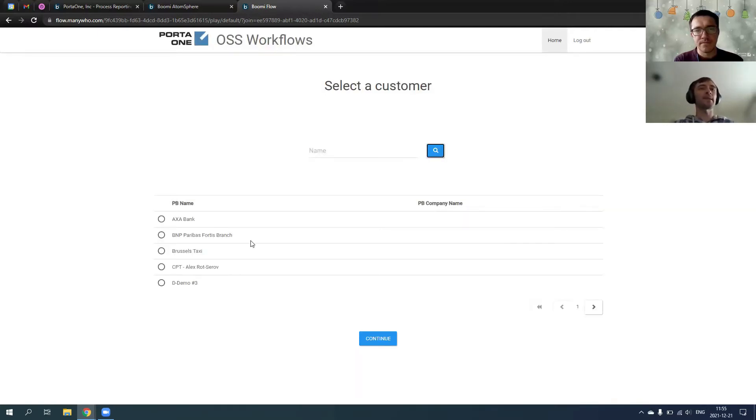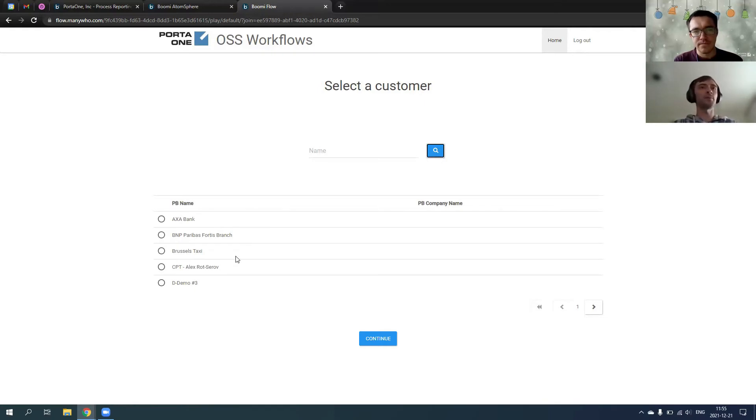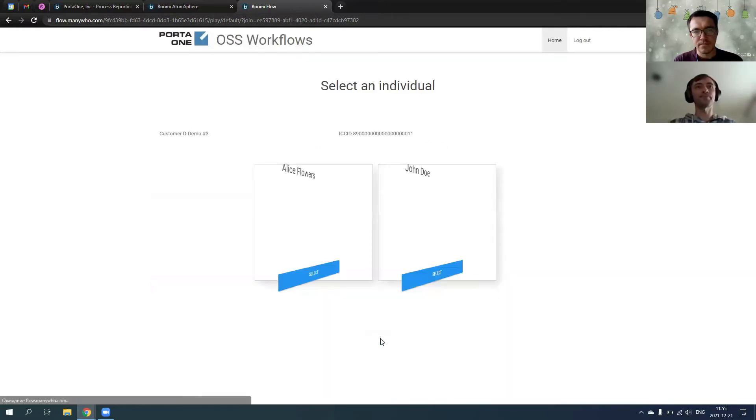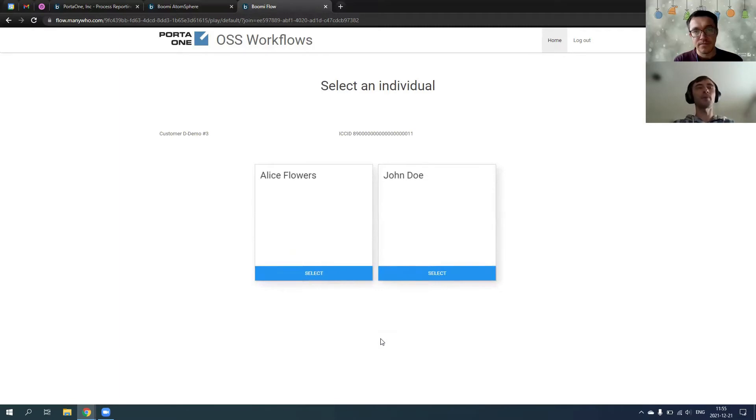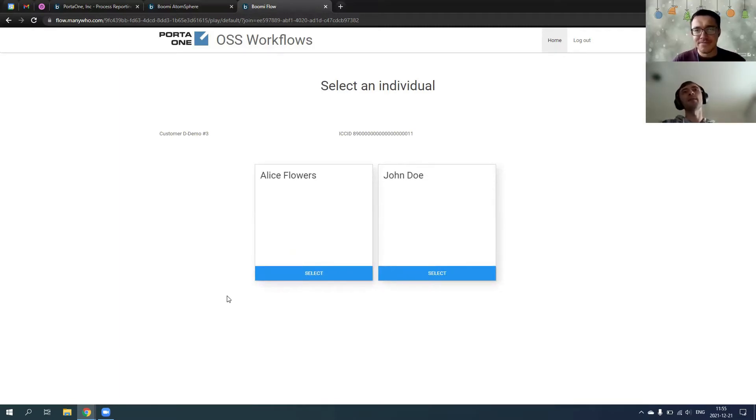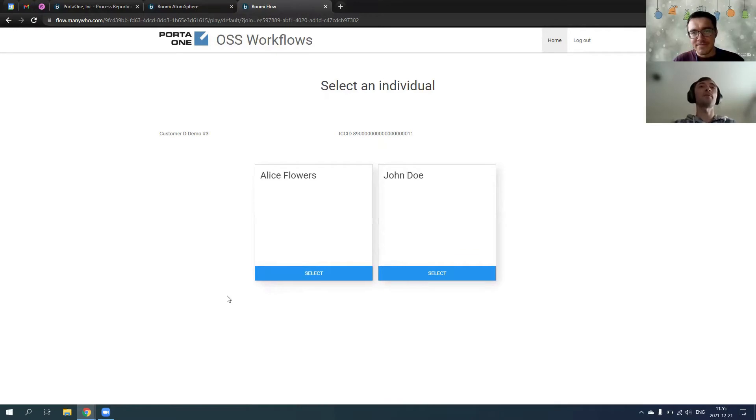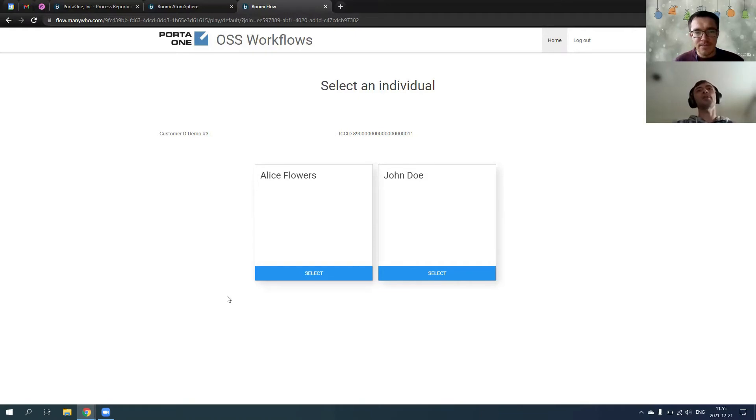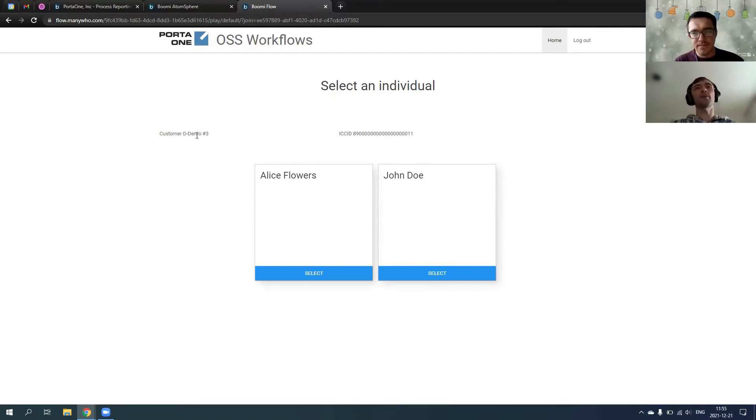It's interactive and connected to our demo system, demoport.com. We prepared the demo customer for this case. This customer in Portal Billing, they have two individuals, two contacts, who actually use the service under this customer.